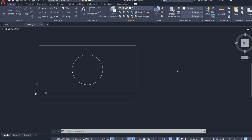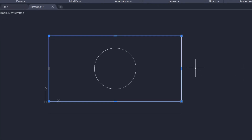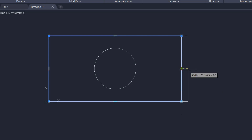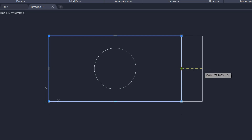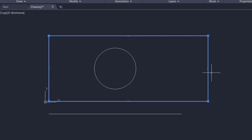Now let's manipulate this rectangle using grips. I'll click on the rectangle, hover the cursor onto the middle grip, and you will get a menu with three options: Stretch, Add Vertex, and Convert to Arc. I'll click to activate this grip. When a grip is active, its color changes to red. I'll keep the cursor in the rightward direction and type a distance of 100 units, and I've stretched this rectangle using grips.